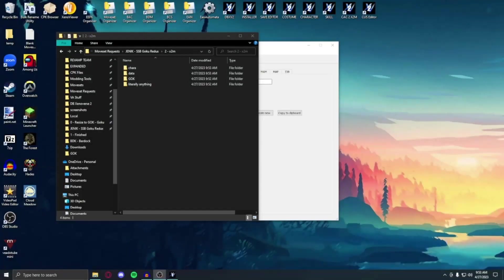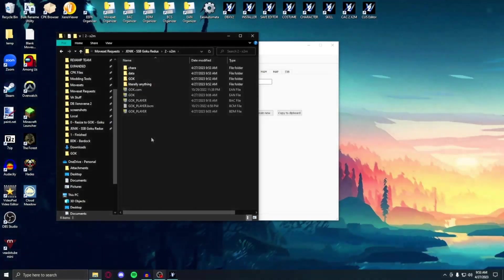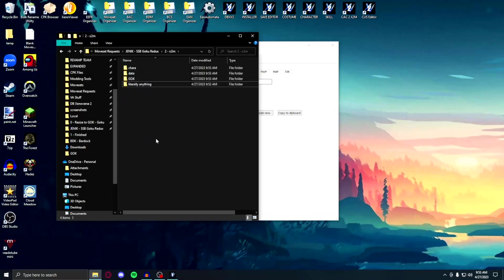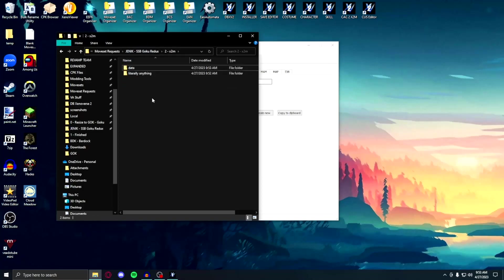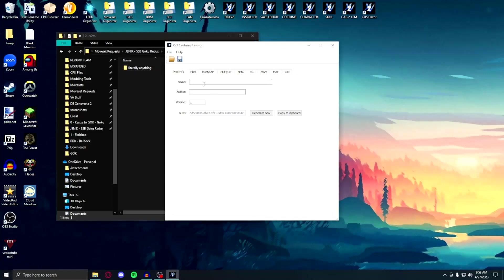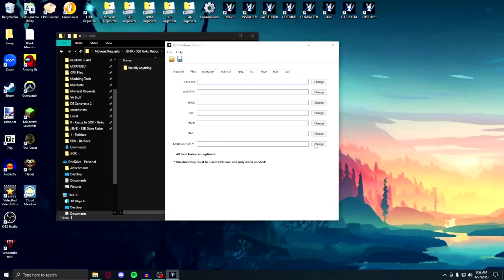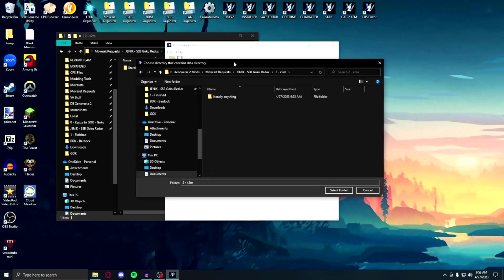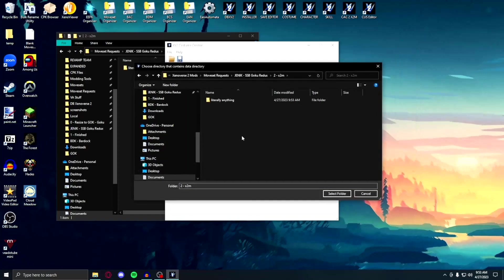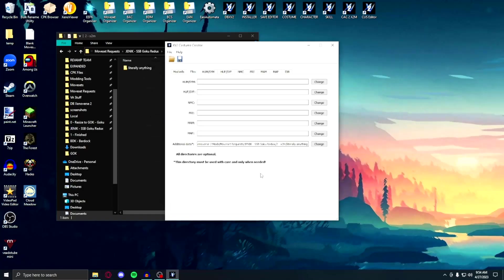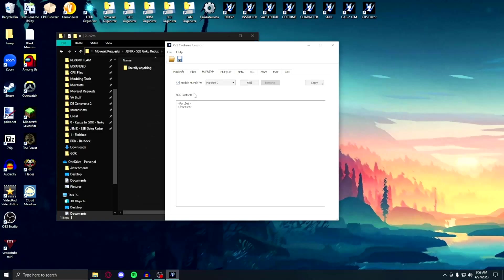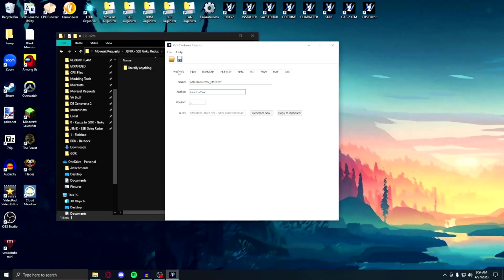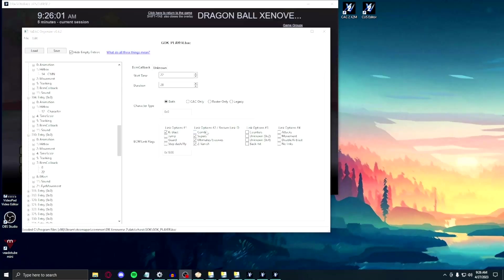Before I forget, let's talk about how you can make your moveset into an installable X2M. First you'll need to make a folder labeled after the three letter ID that you make the moveset for. Then place that character folder into a Kara folder. Then place that Kara folder into a data folder. And then place that data folder into a folder you can name literally anything. Open up the costume creator, fill out the name and author of your moveset, click on files, change the additional data, and select the folder that you've properly named. Depending on what kind of character you've made the moveset for, simply enable it for them in their specific column. Click save, and there you go. You now have an installable moveset X2M.